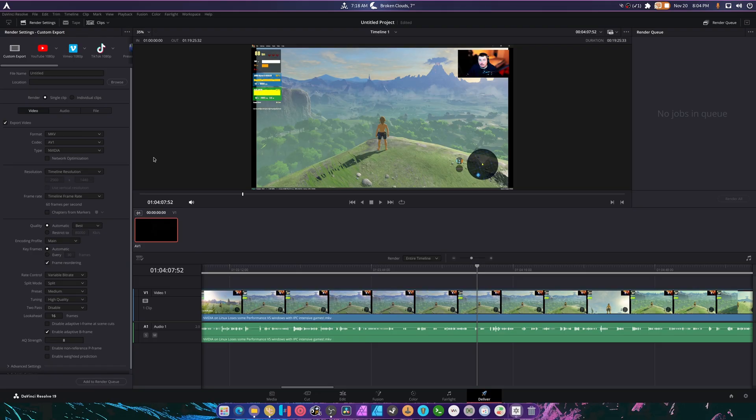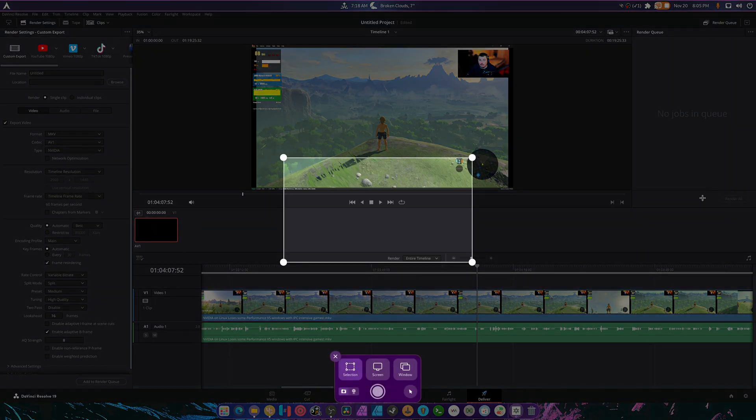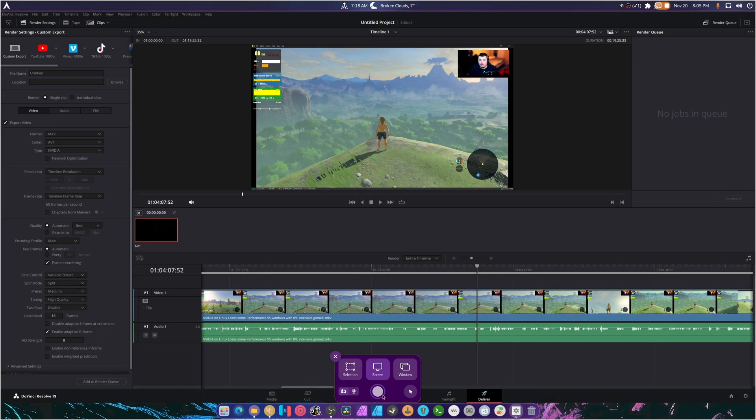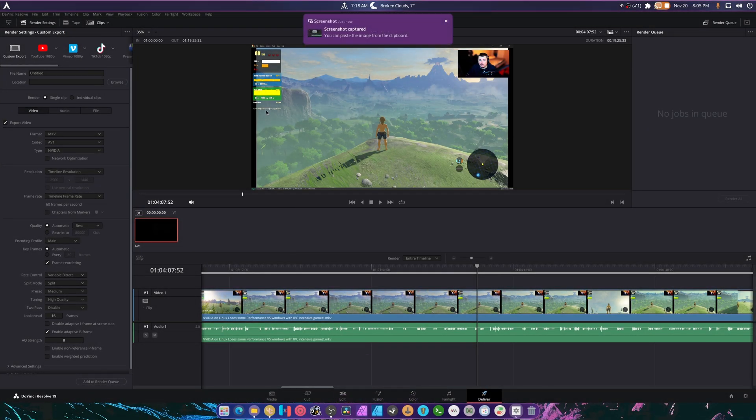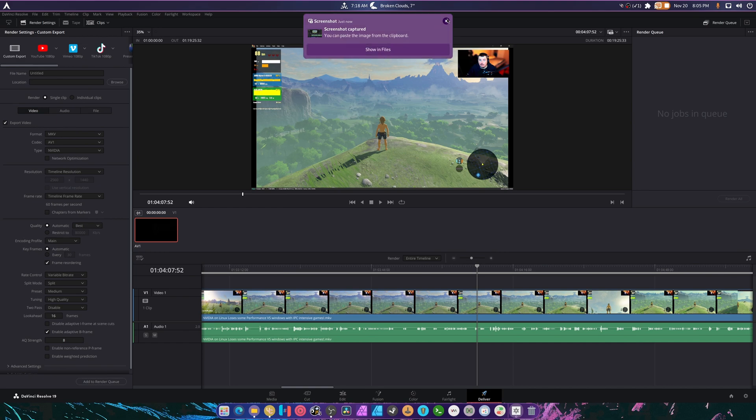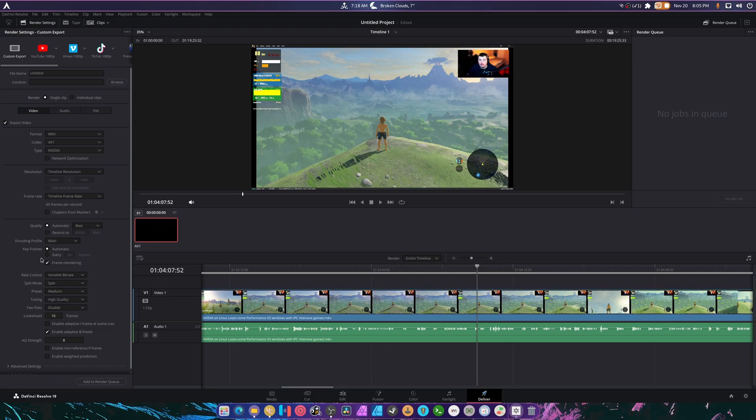It is legit. We can now render out using our graphics cards without buying the studio version. How cool is that? It is legit. Holy crap. I was worried that wouldn't work. That's another limitation removed, I guess, that you don't have to pay for studio to get. That's amazing.